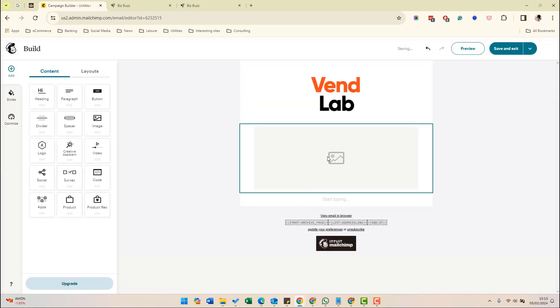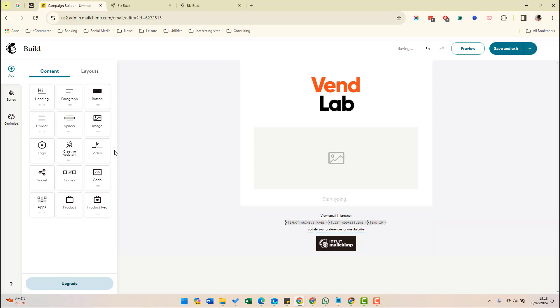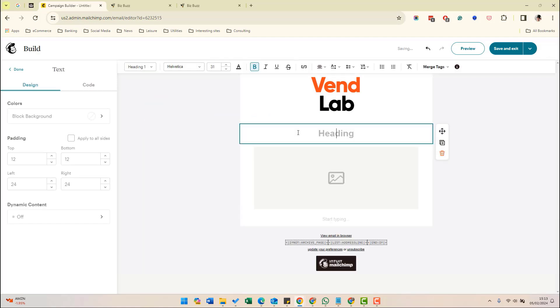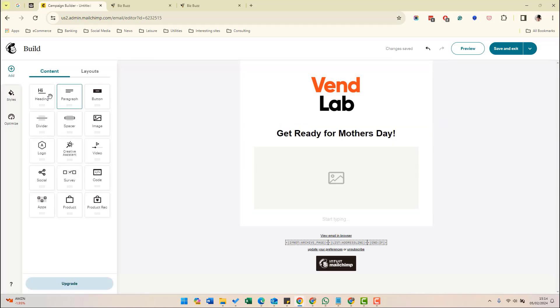then we get a blank canvas. Initially, it will just show you the logo at the top, and that is the standard Mailchimp footer at the bottom. And we can just add some information in here. So what we're going to do is we're going to create a test Mother's Day email. So we're going to put a heading in here and the heading is going to say get ready for Mother's Day. And then we have a number of different options here for the different content types we can add.